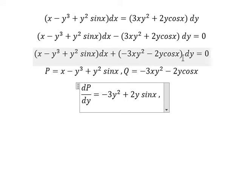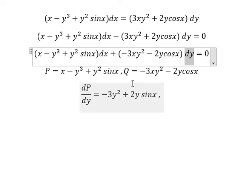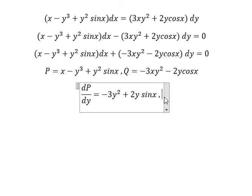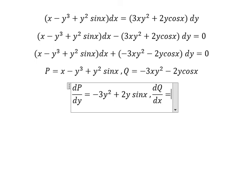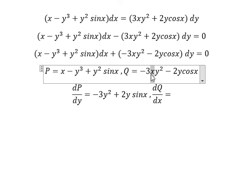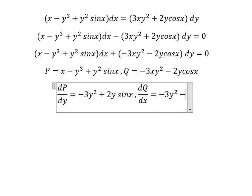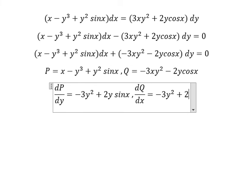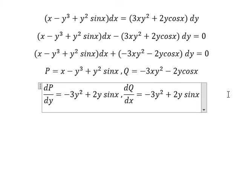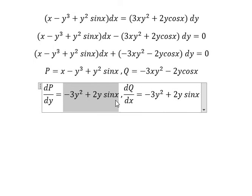Now for dQ/dx, we take the first derivative of Q with respect to X. We have X here: the first derivative of X gives 1. The first derivative of cos(x) gives negative sin(x), and negative times negative gives positive. We see that ∂P/∂y equals ∂Q/∂x.